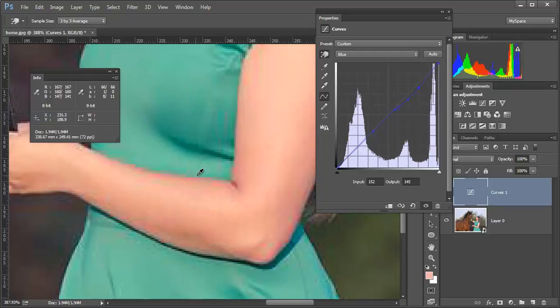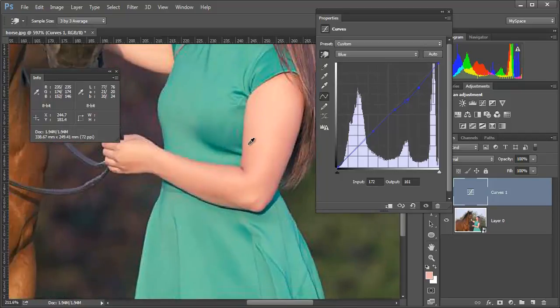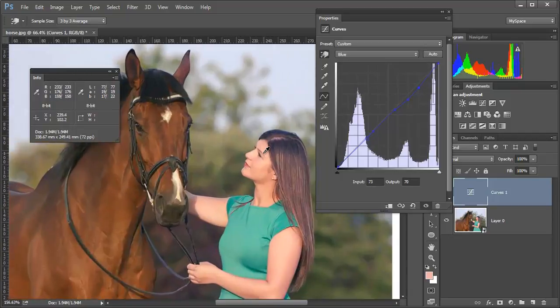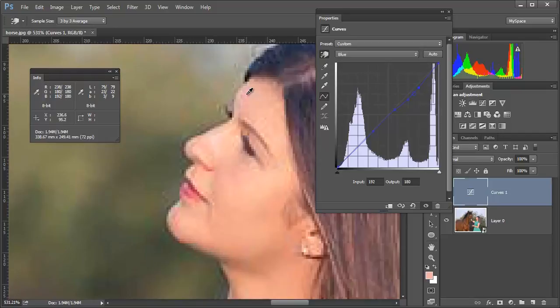Adjust that. There is also some reds up in here which are quite blotchy. I would also use a hue saturation adjustment for that.